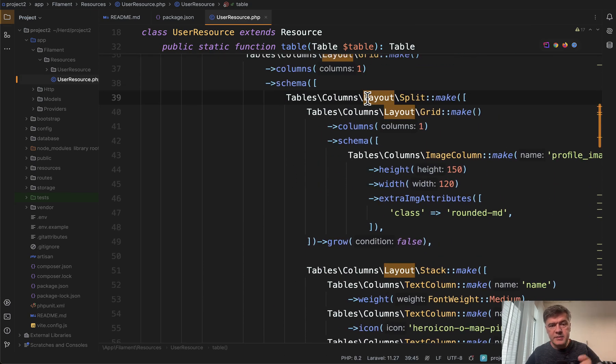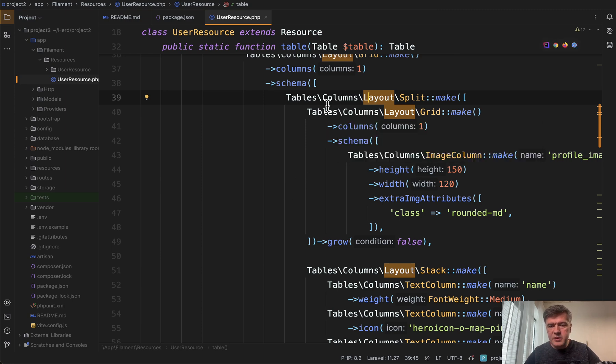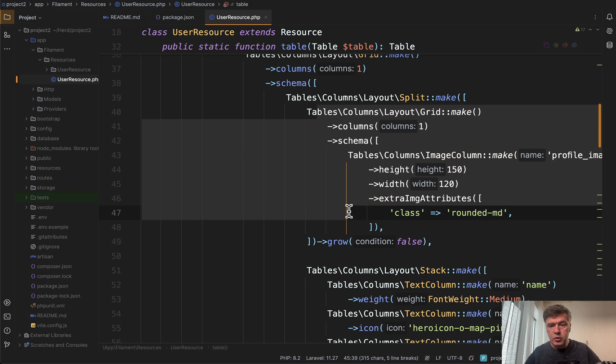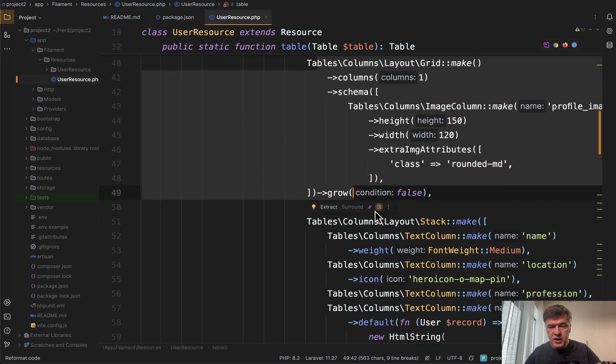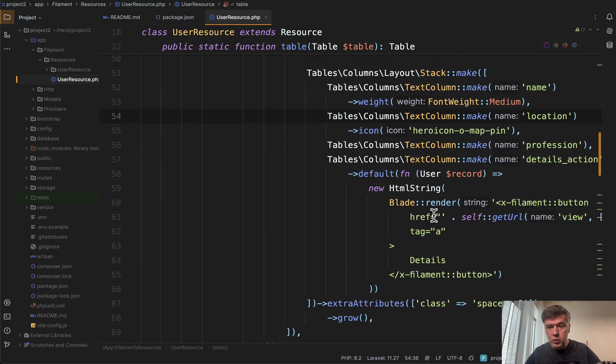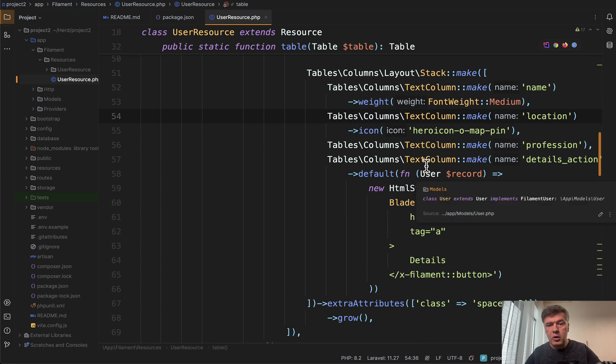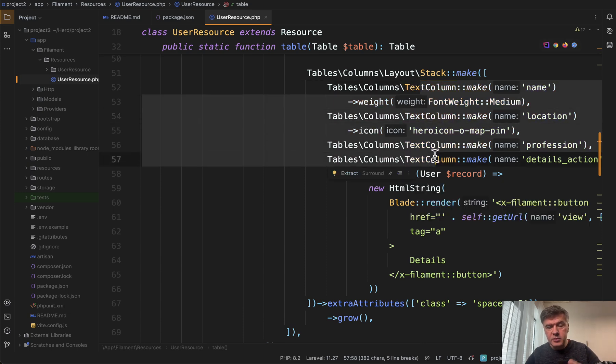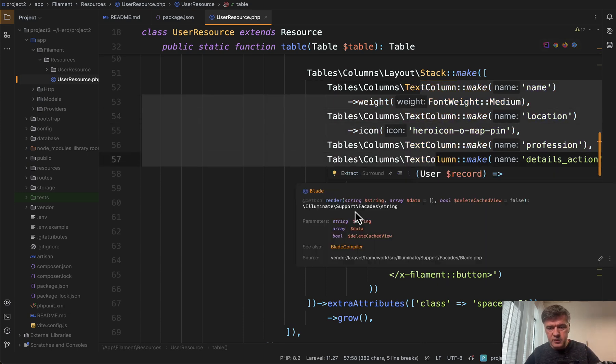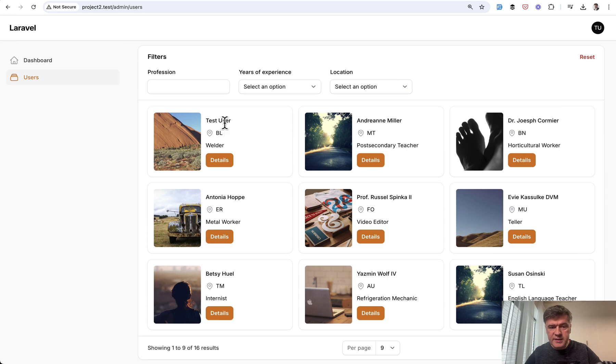We make a split. And inside of that split, one on the left side is a grid for just the image. And then another, the right part is stack make with a lot of information for text columns. So these are all columns of the table just positioned differently. Again, see how it looks. This is a split. This is a grid. And this is a stack with text columns.